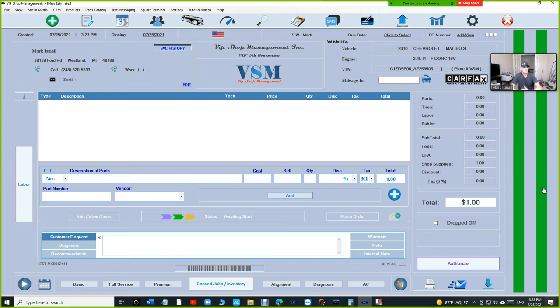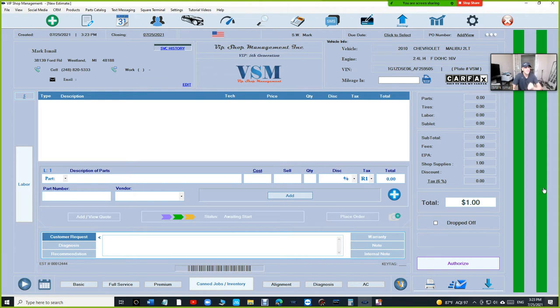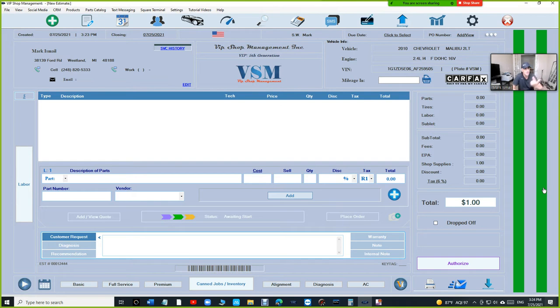What's up guys, Mark here from VIP Shop Management. I have some exciting news. Nexpart Buyer Hub is finally here. What is Nexpart Buyer Hub? It's going to allow you to compare the prices between your vendors in one click. This is a dream come true.